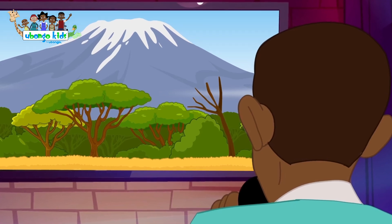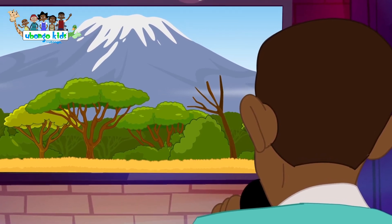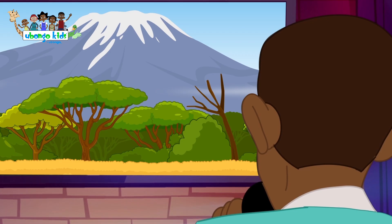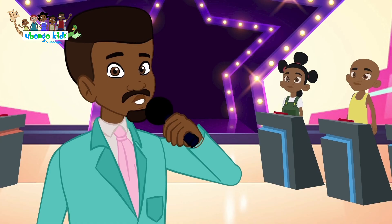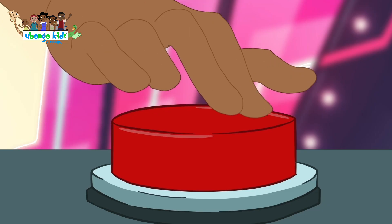This is a photo of the highest mountain in Africa. It's called Mount Kilimanjaro. In which African country is this mountain found?